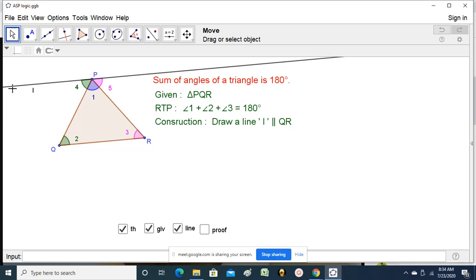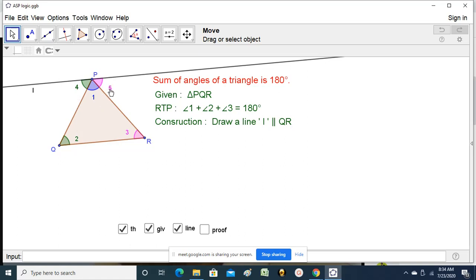Remember, line L is parallel to QR. Therefore, PQ is a transversal and PR is another transversal. Therefore, angle 4 and angle 2 are a pair of alternate interior angles, so they are equal. Similarly, angles 5 and 3 also make a pair of alternate interior angles, so they are also equal.